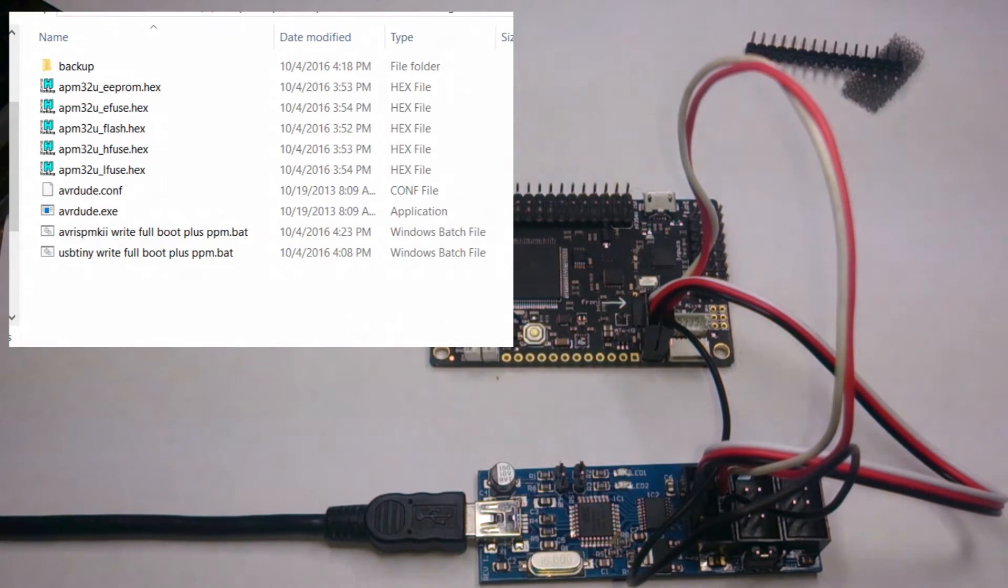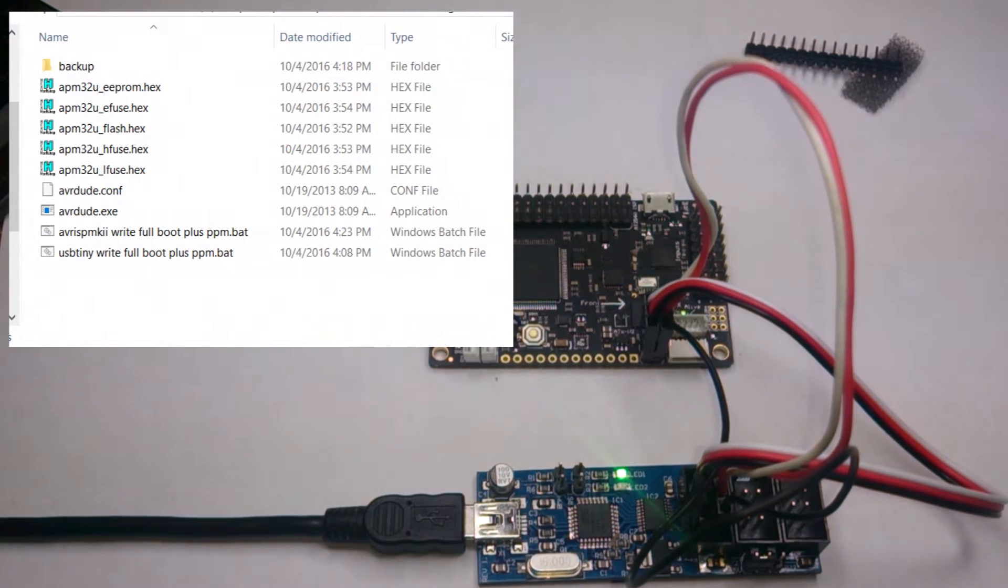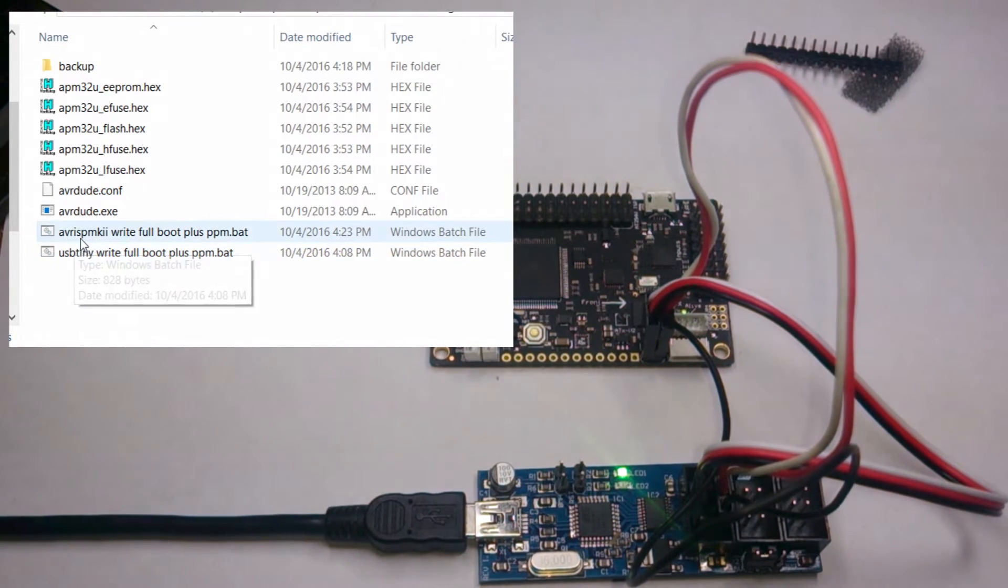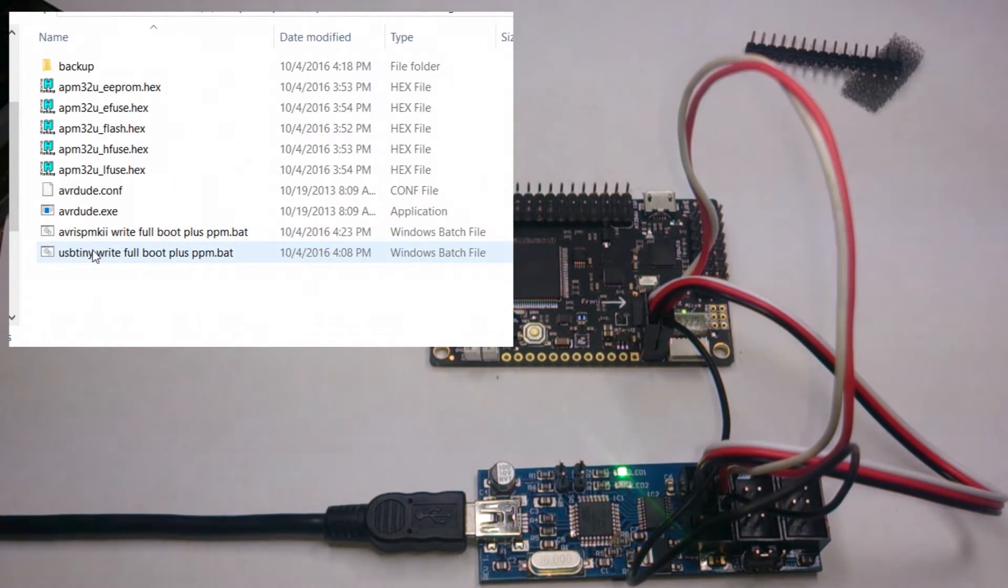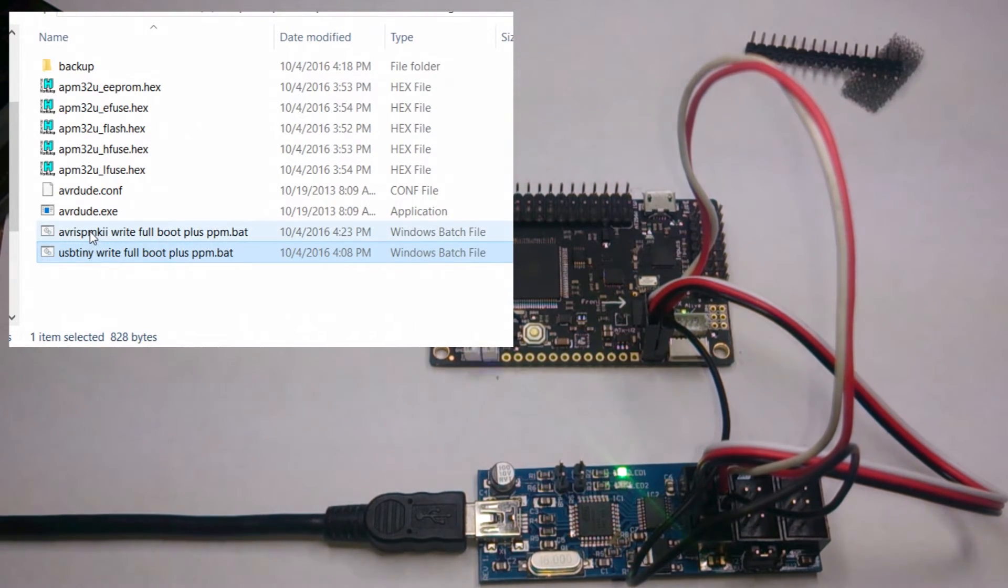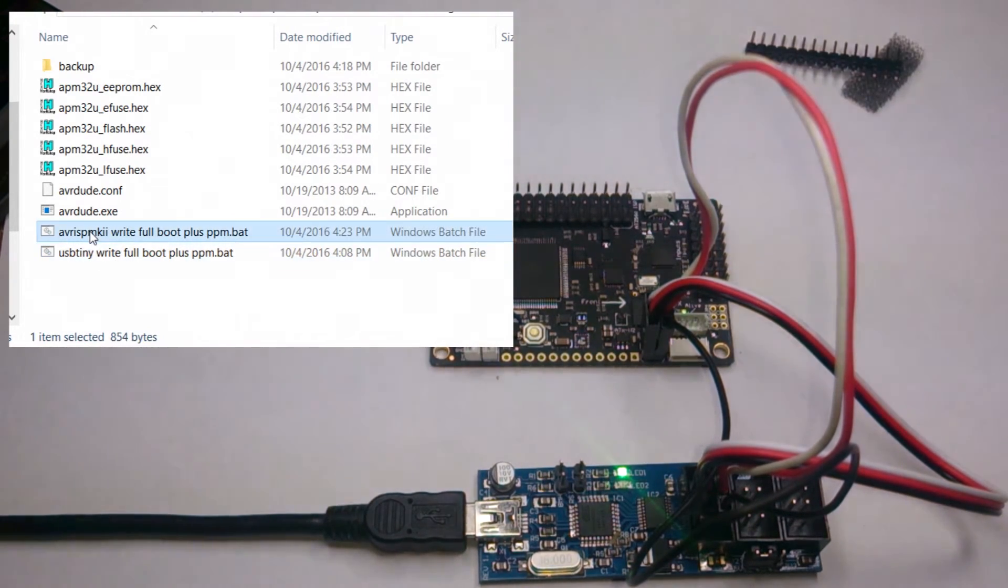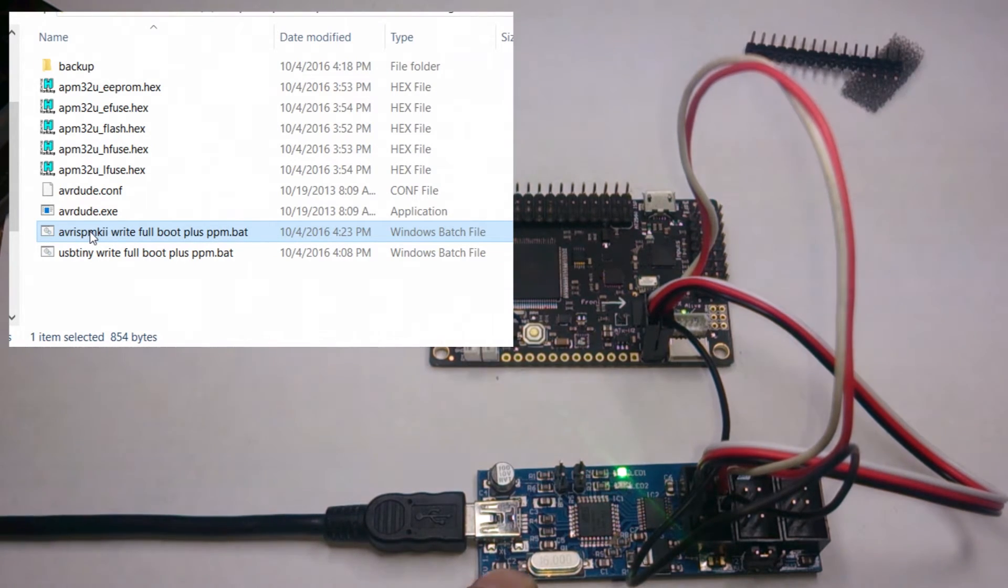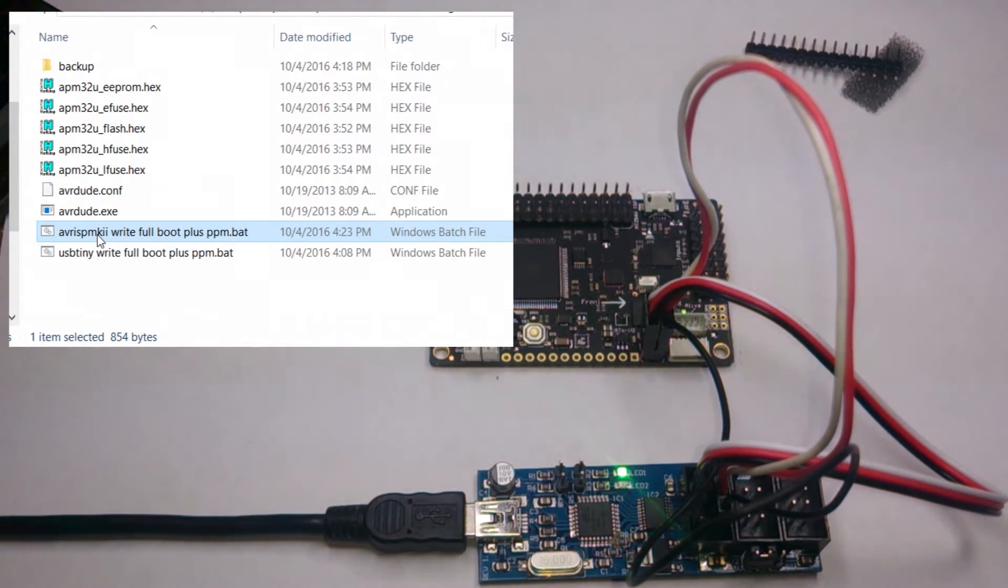Alright, so plug in your ISP into your computer. I included two files: one's for the USB tiny and one's for the one I have in my other video like the guy here in the picture. So double click on this guy.